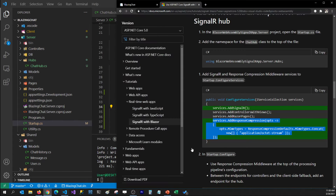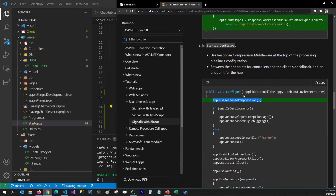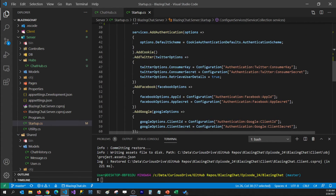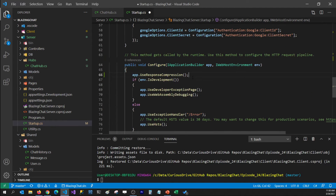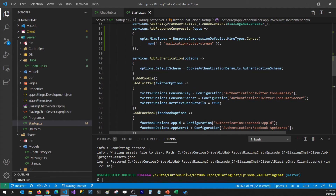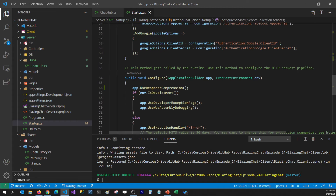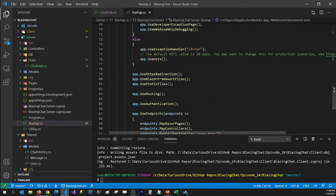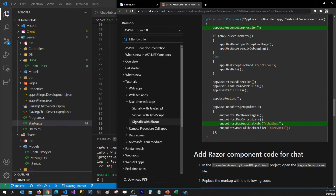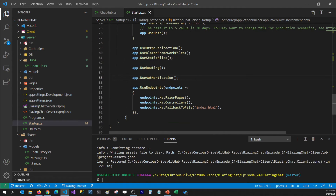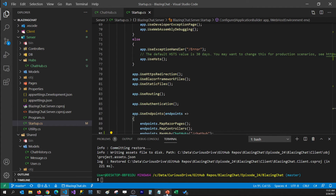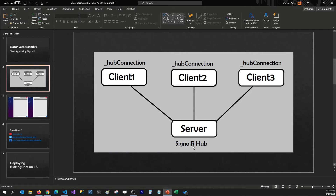The next step is to add lines in the Configure method. We have two methods — ConfigureServices and Configure. In Configure, I would like to tell my app to use the ResponseCompression we added as an option so we can use that when we send messages. And the last step is to add the endpoint — we added the ChatHub class, so we would like to map that hub as one of the endpoints and mention the URL so that our clients can connect to this hub. I'm going to copy that line and add it as one of the endpoints. And that's all we need to do on the server side to create a SignalR hub.